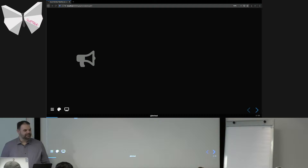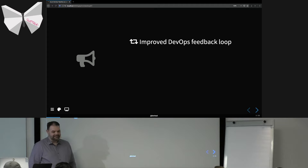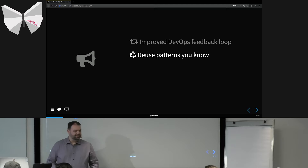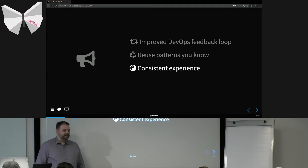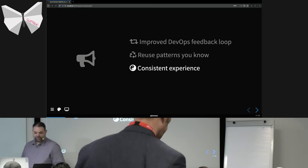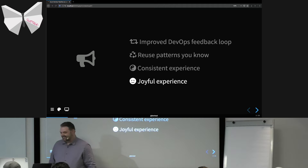This talk will be about improving your DevOps feedback loop, reusing patterns you know, and reusing the skills your developers already have — not inventing something else, but the things you already use and know. It will be about having a consistent experience regardless of environment or where you are, and hopefully a joyful experience.